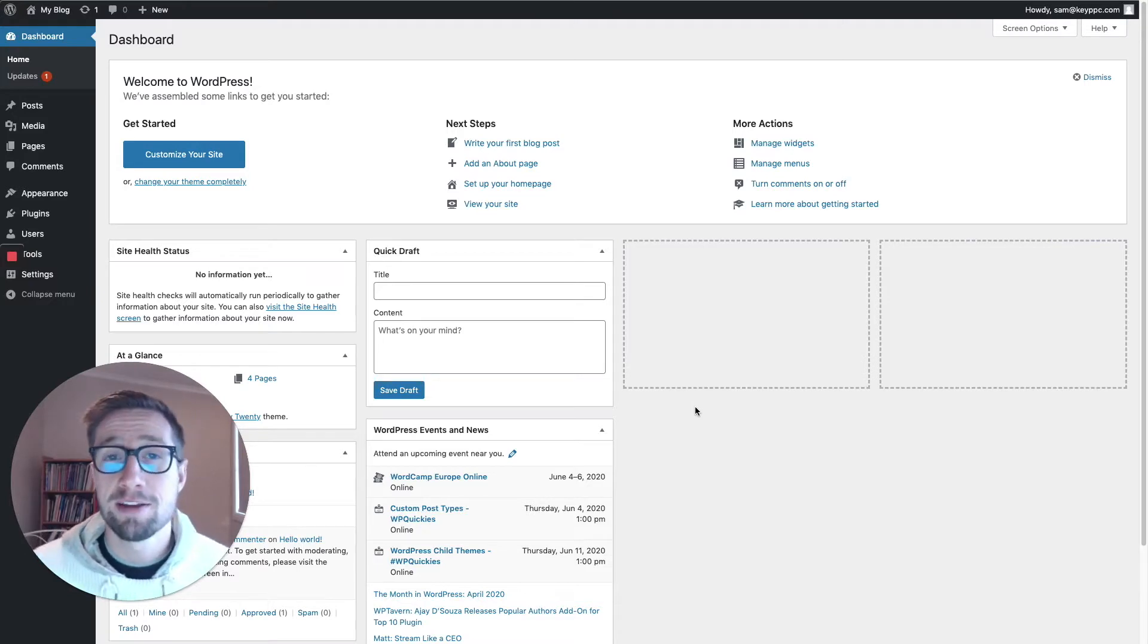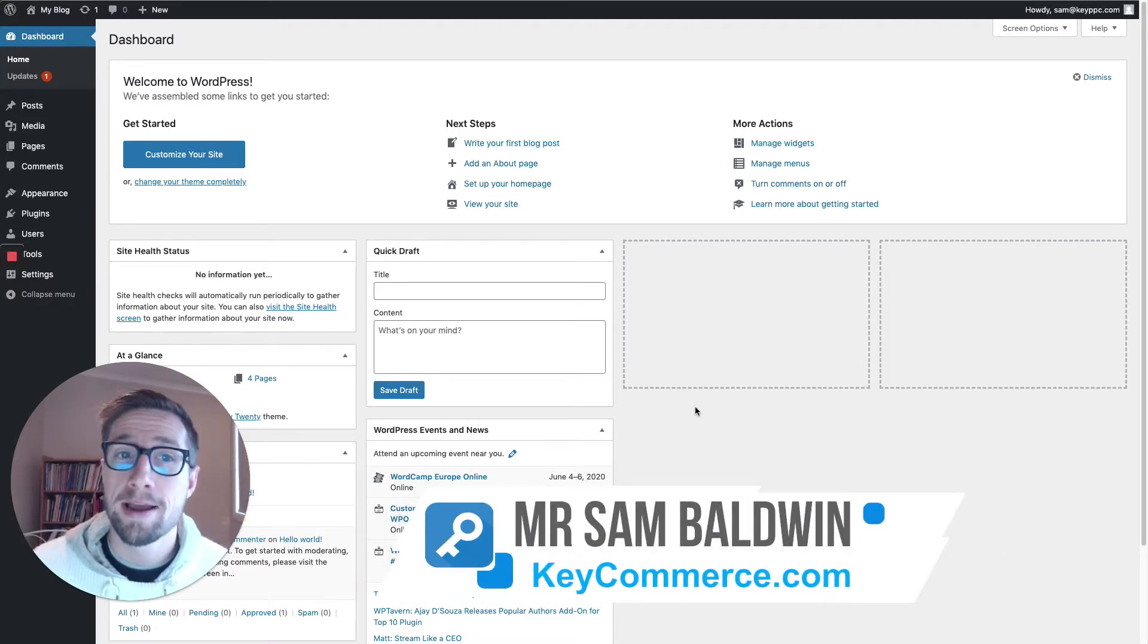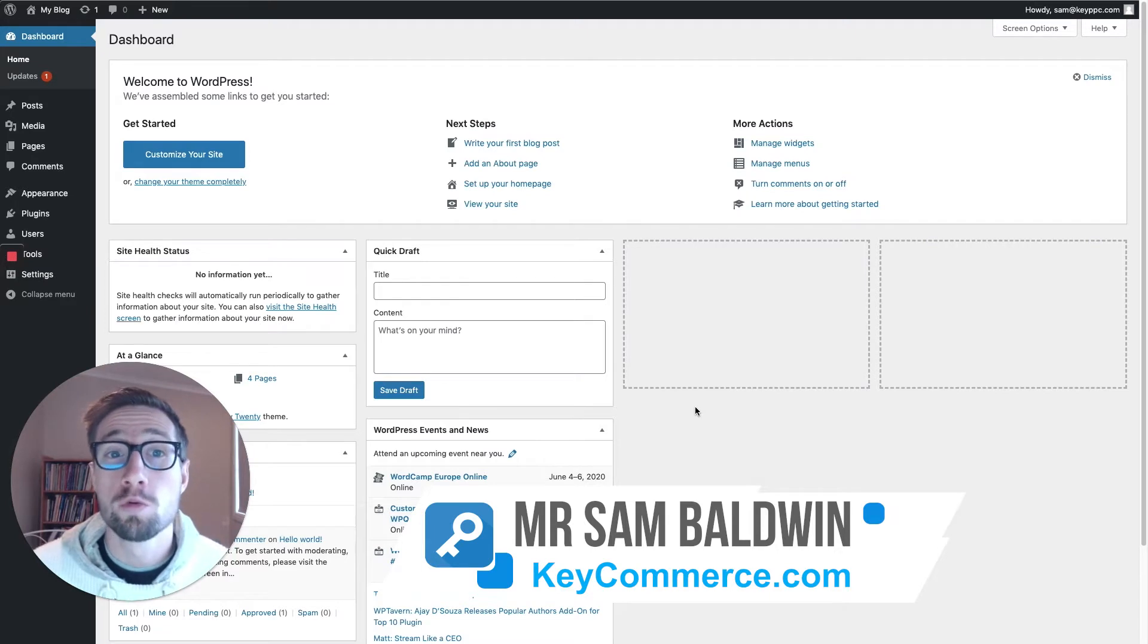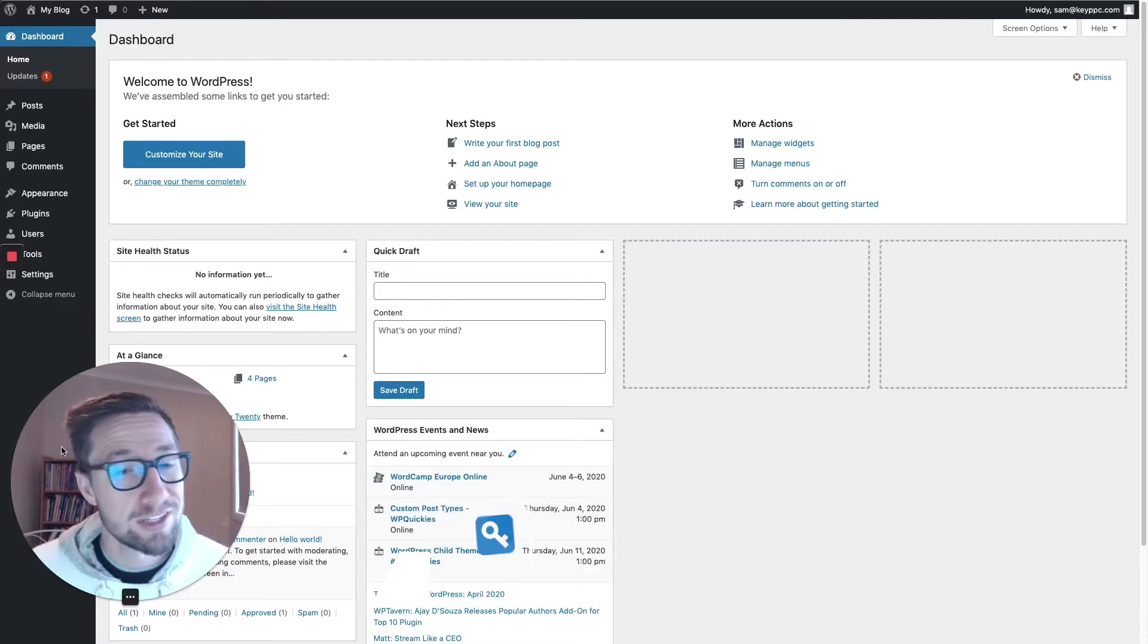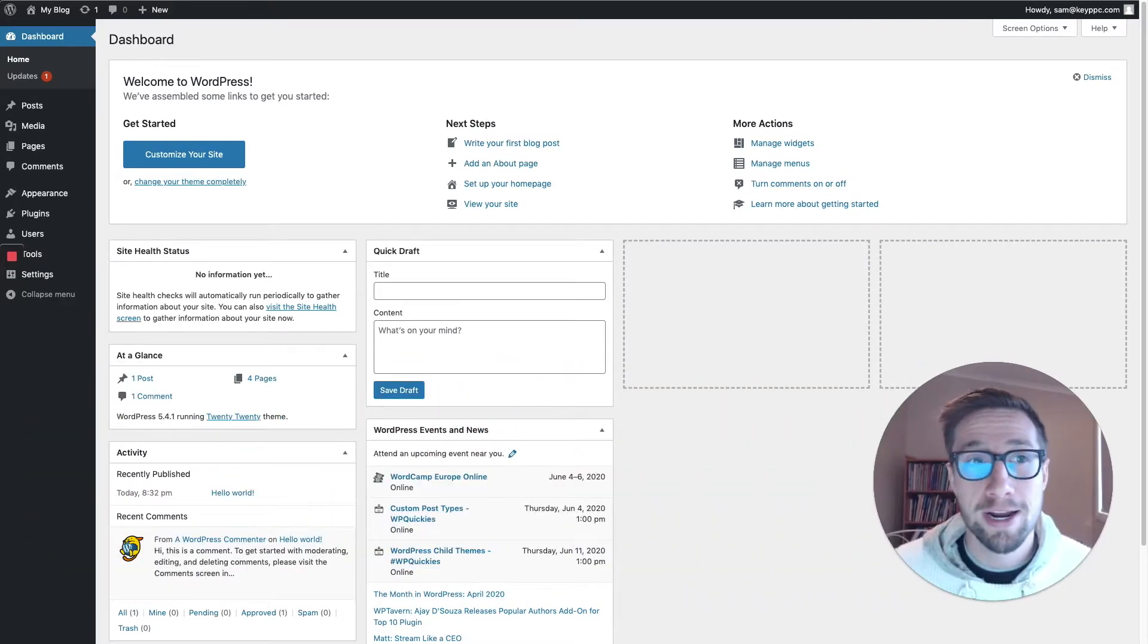Hey guys, Sam here from keycommerce.com and today I'm going to show you how to set up WooCommerce on your WordPress site. It's super easy and I'm going to do it right now here with you.